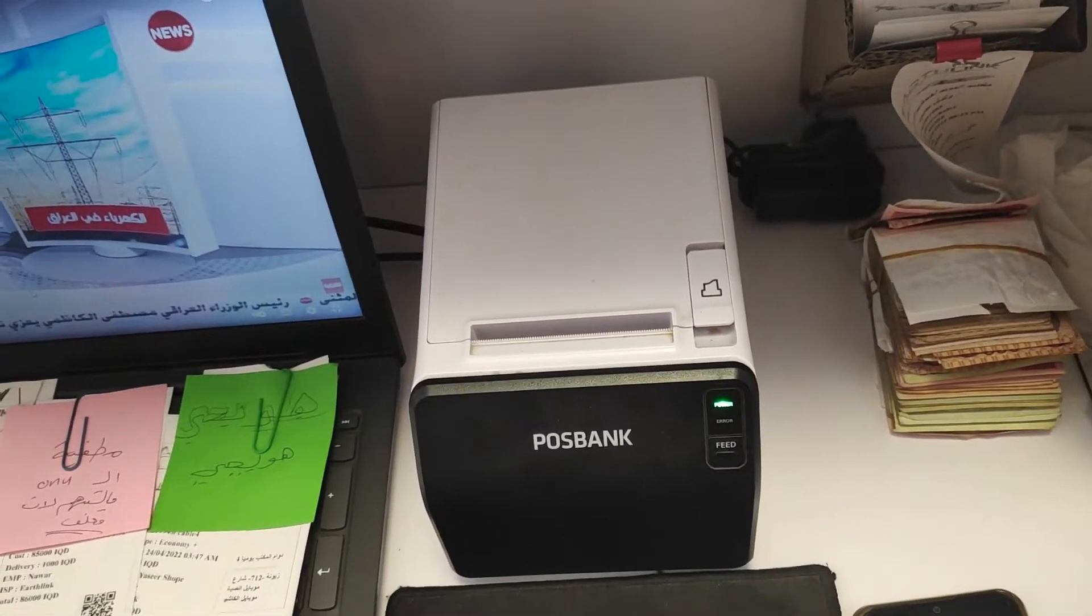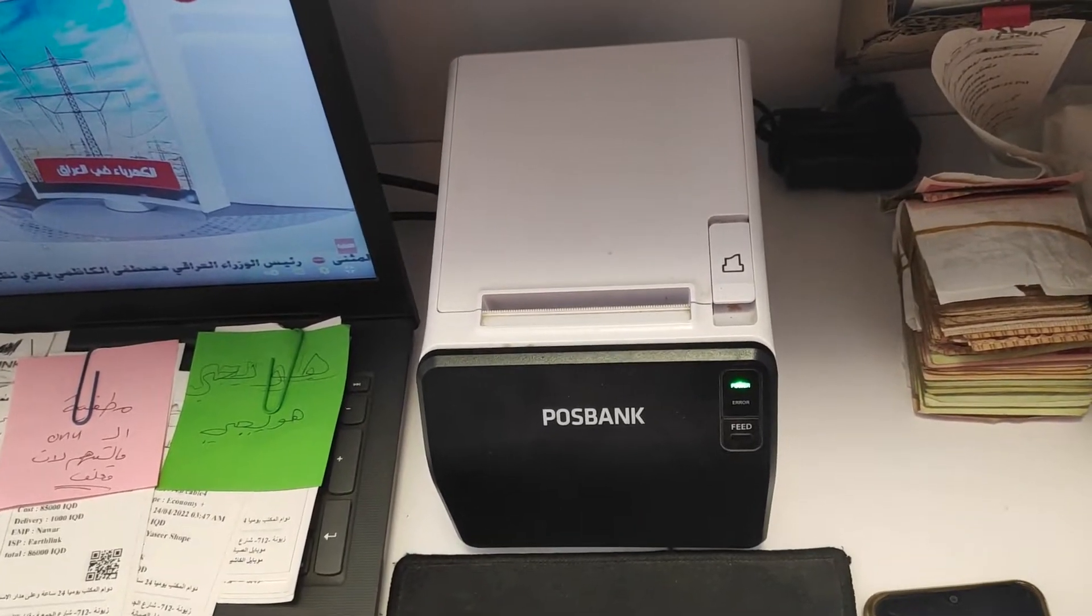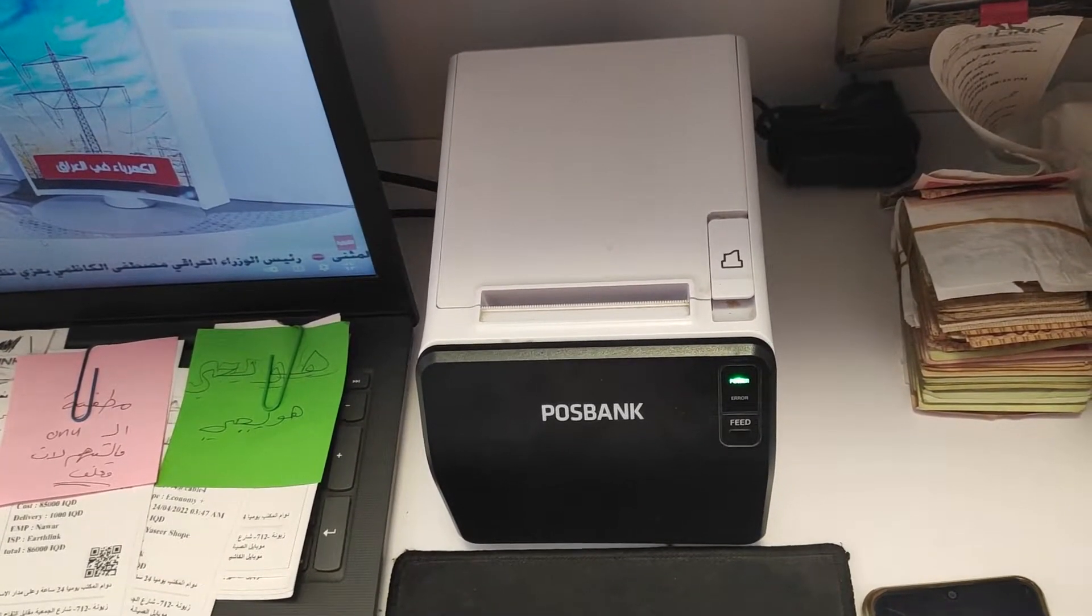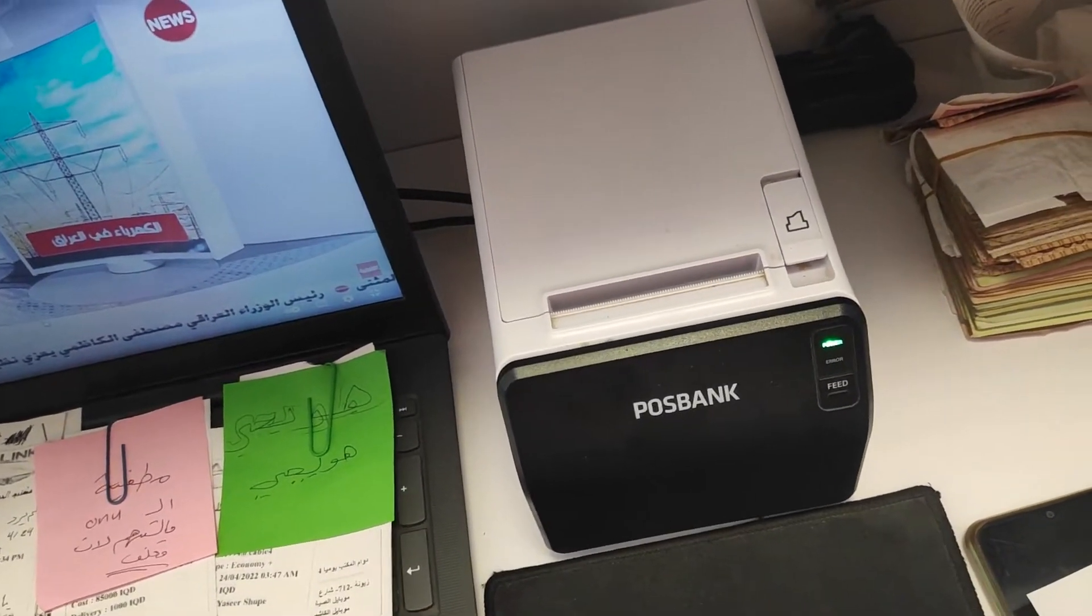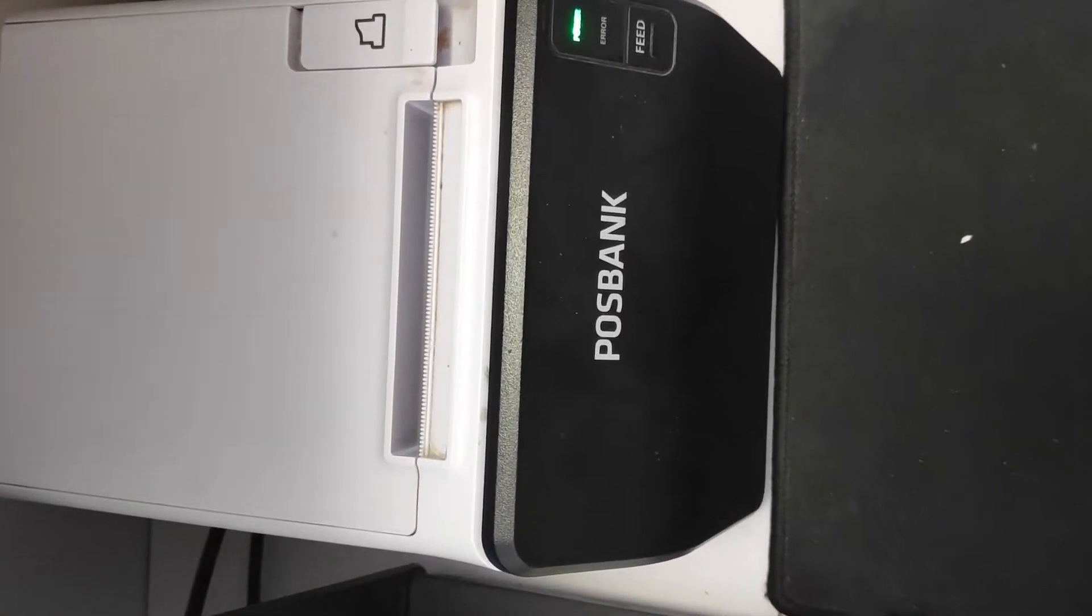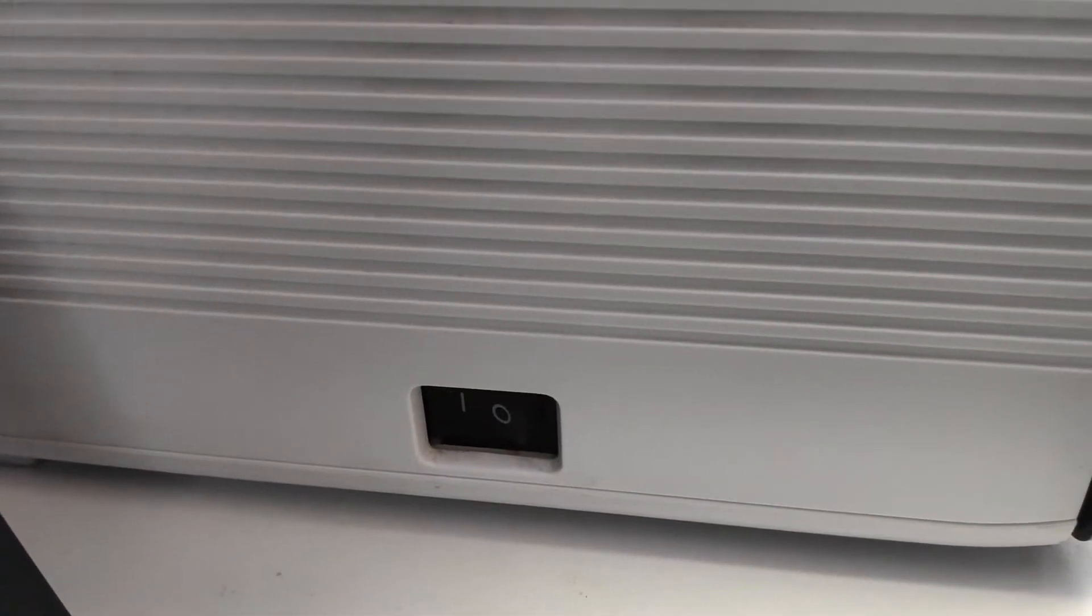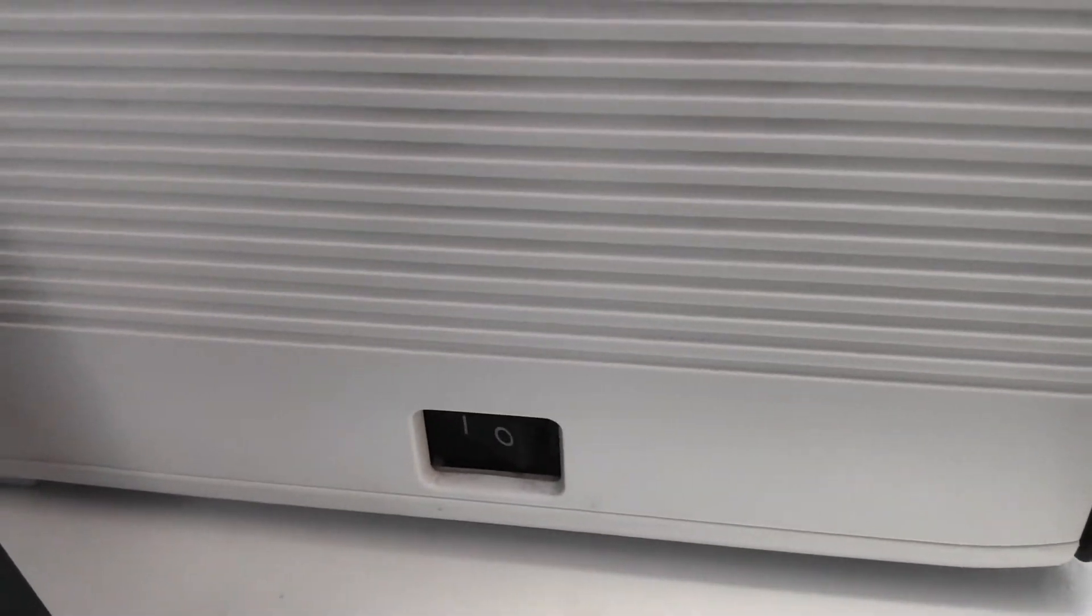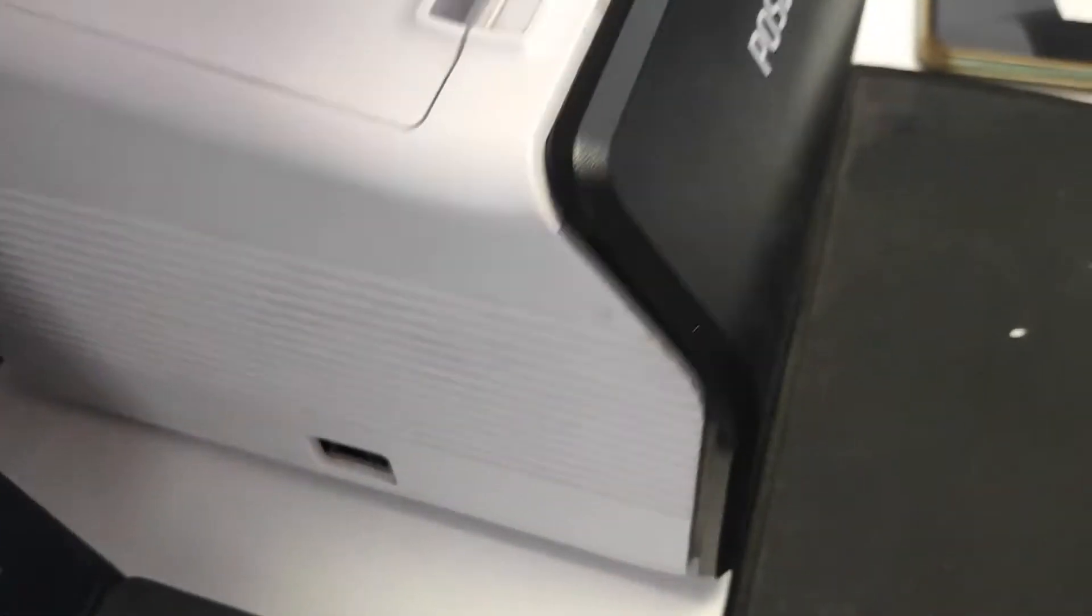In first place you must have the IP address of the printer, the IP version 4, to make a connection. I use this one, the PosBank, and it has the off and on inside button.